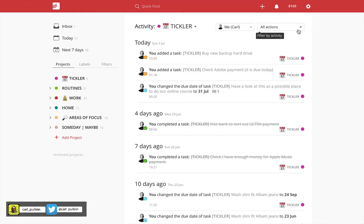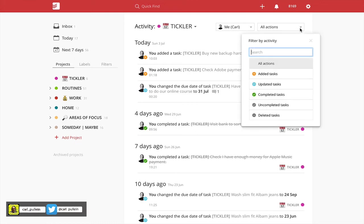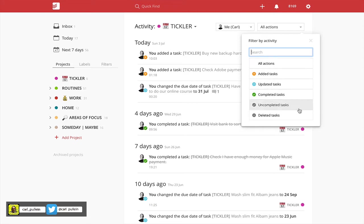I can actually filter what I am wanting to see. So I can filter actions: all actions of course, added tasks, updated tasks, completed tasks, uncompleted tasks, and deleted tasks.